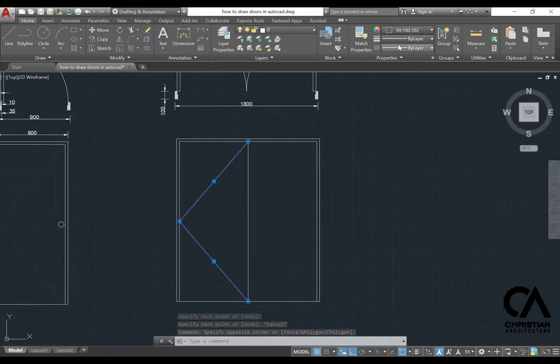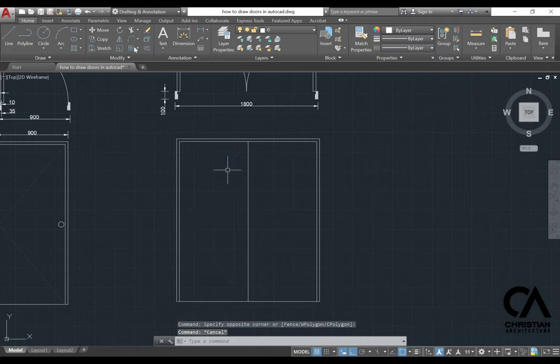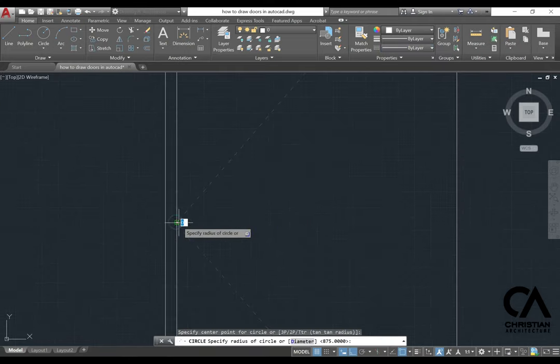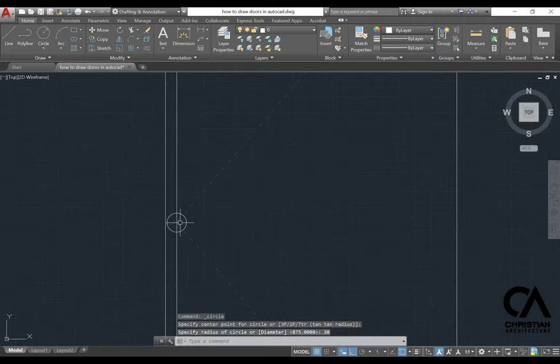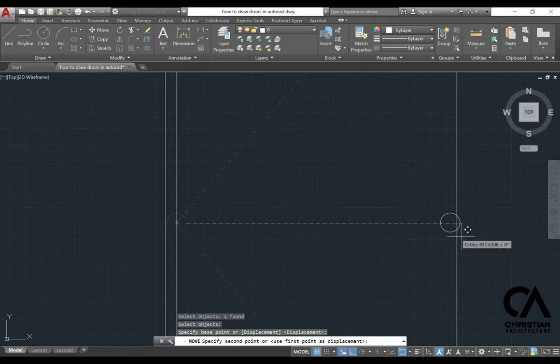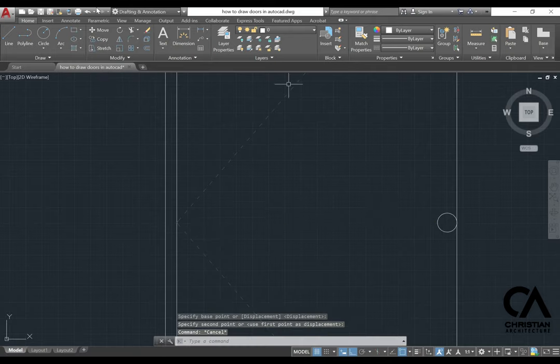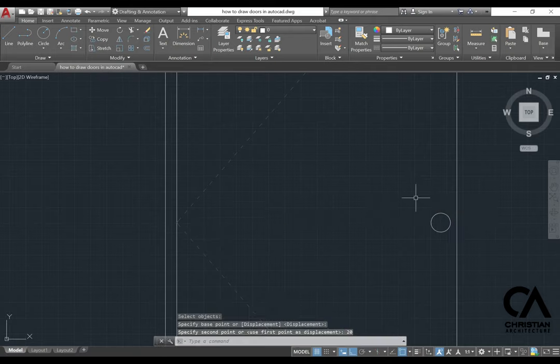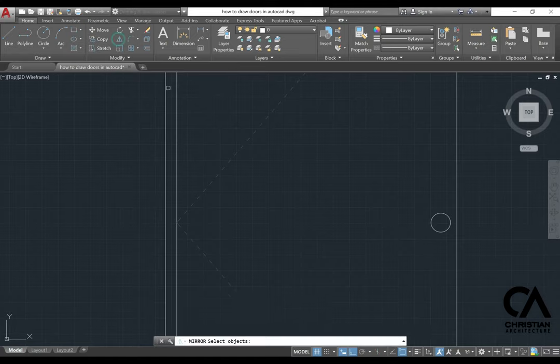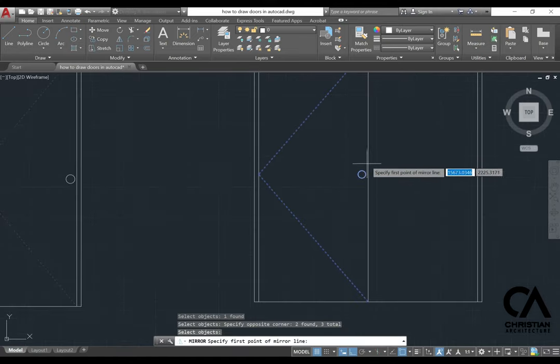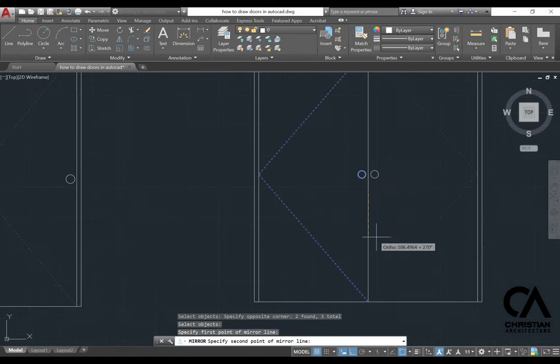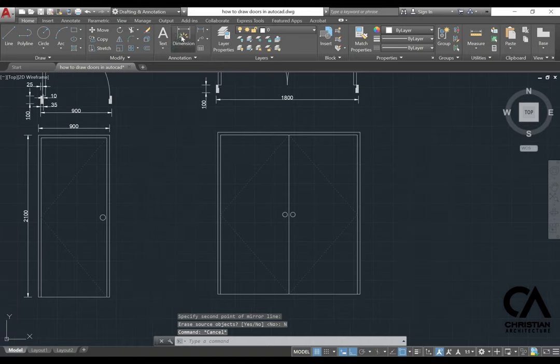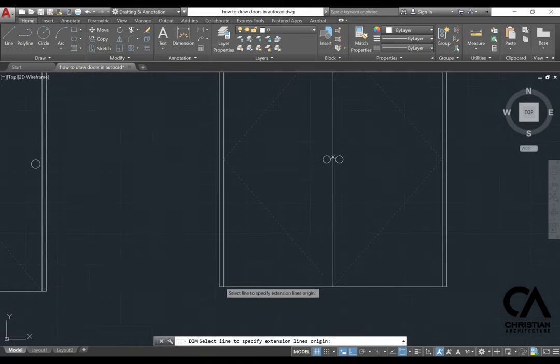As you can see here, I just going to draw the half portion of the door, and then I'm just going to use the mirror tool to mirror the object to the other door. And then we're just going to give some dimension to this door, 1800 by 2100 mm.